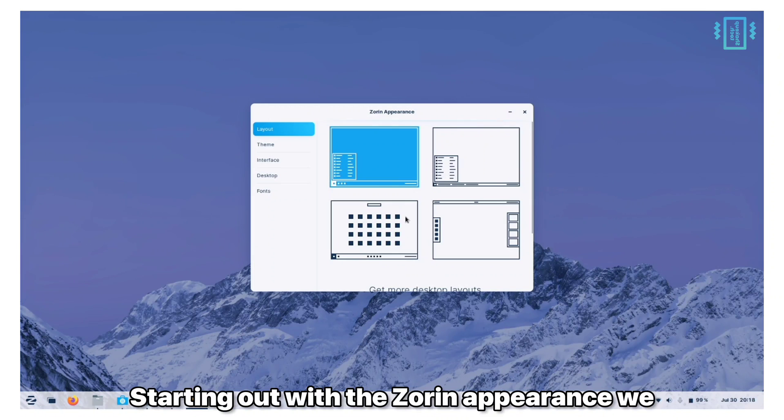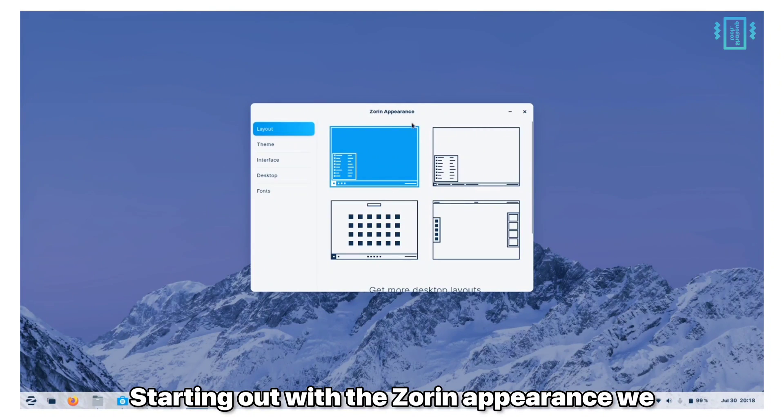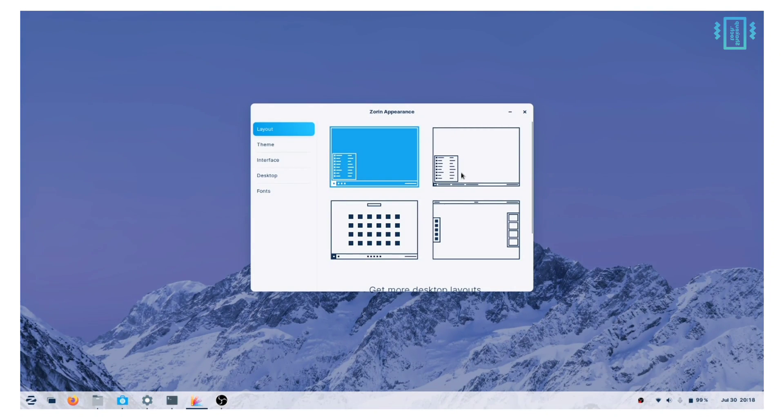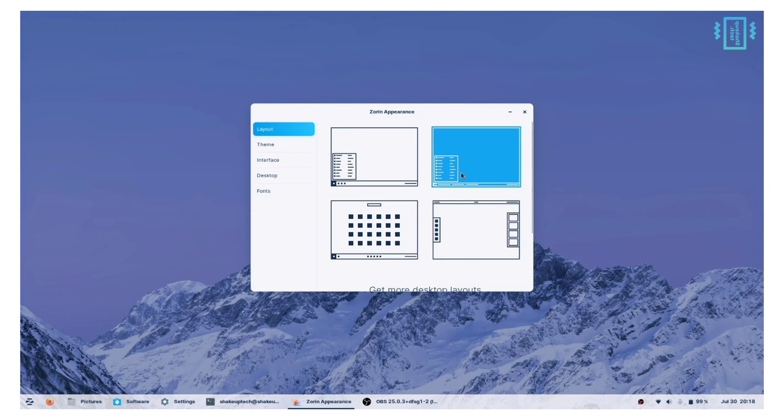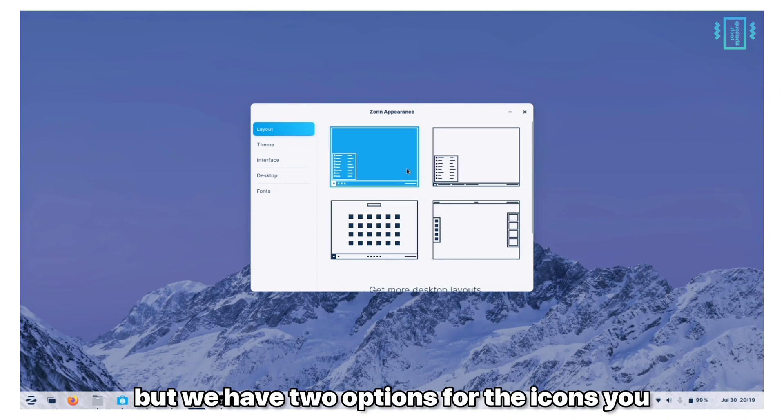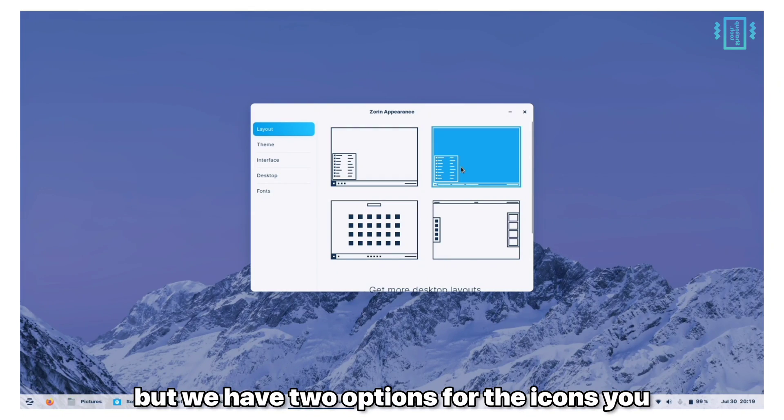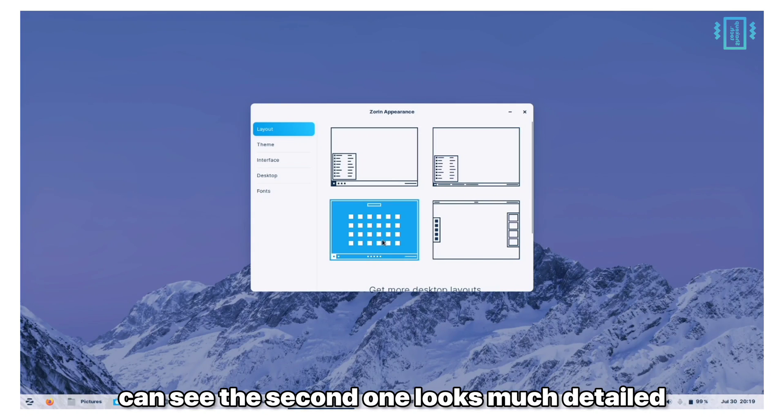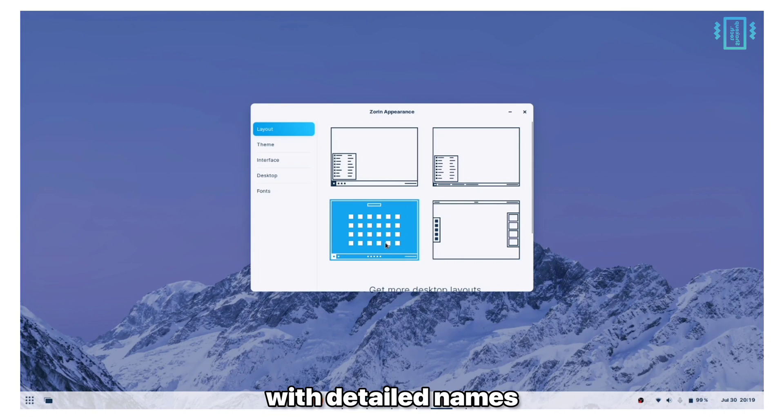Starting out with the Zorin appearance, we have different layouts for the desktop. We get the typical Windows-like UI but we have two options for the icons. You can see the second one looks much more detailed with detailed names.